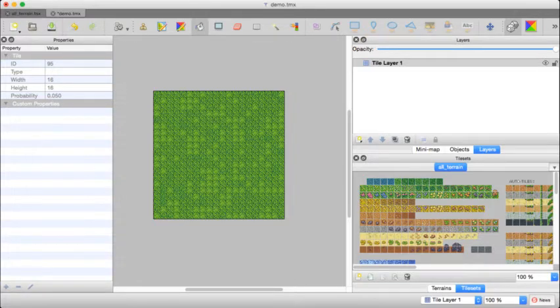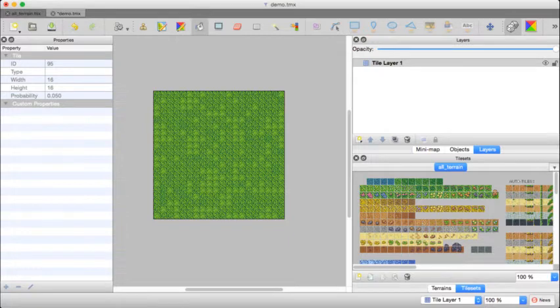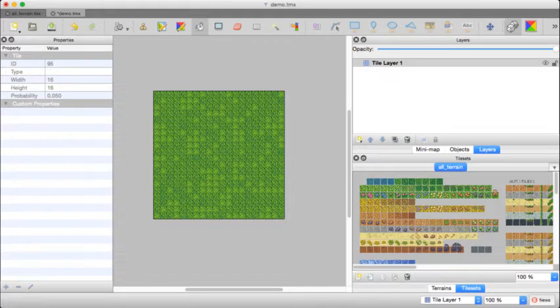It would be nice to fill this area with mainly grass, but to be able to throw in a few flowers or rocks here and there or grass patches just to add some more variety.